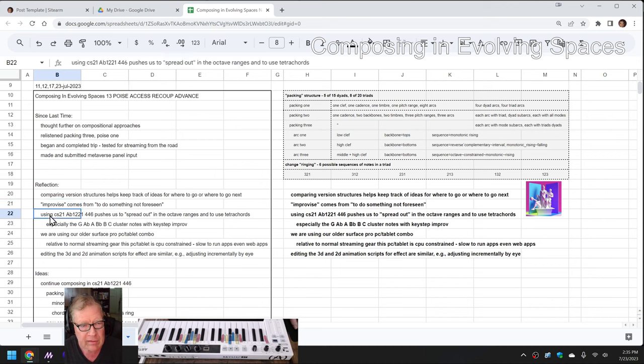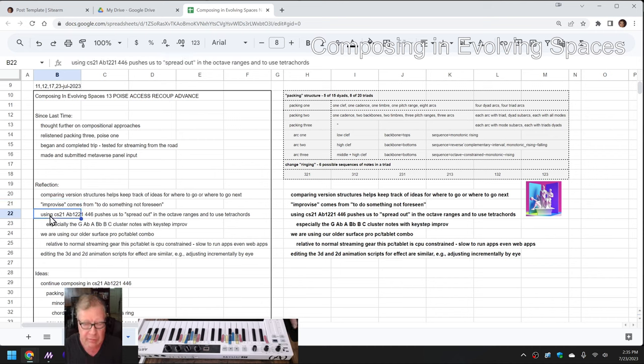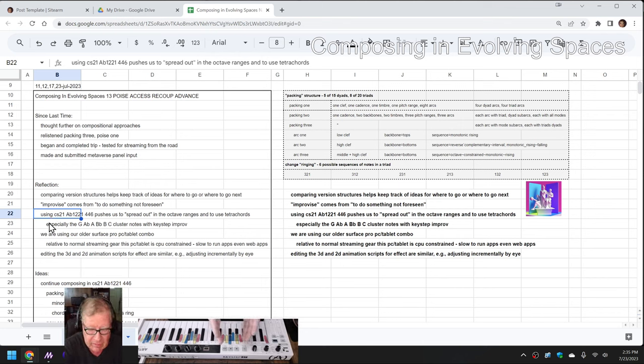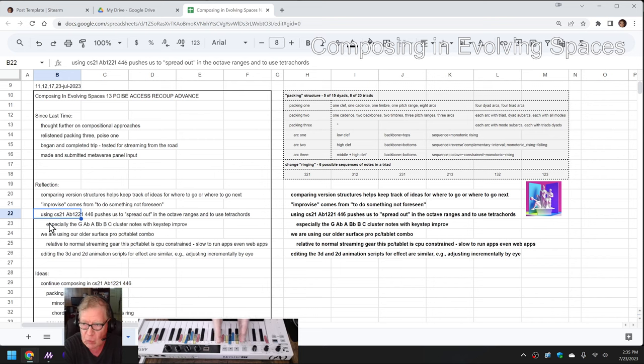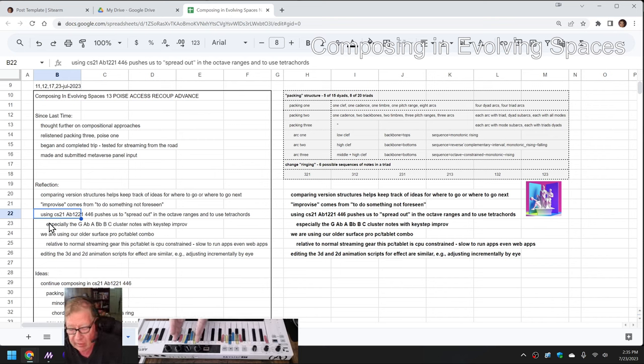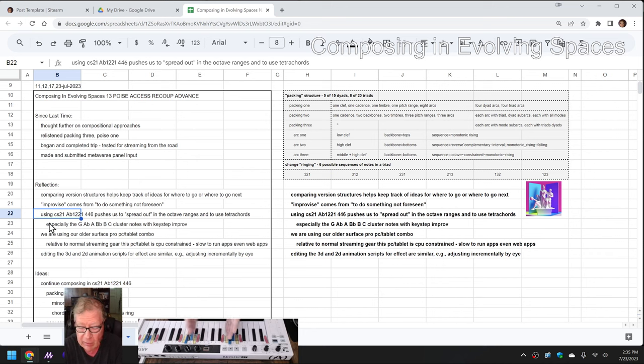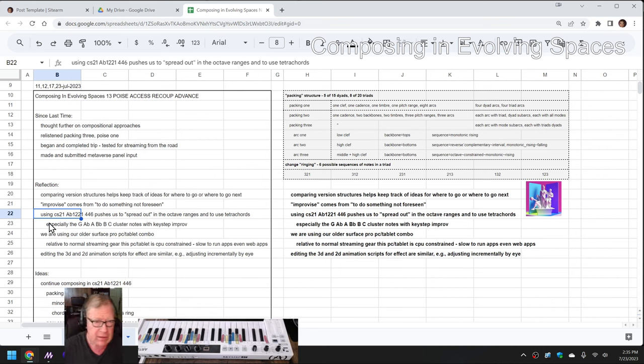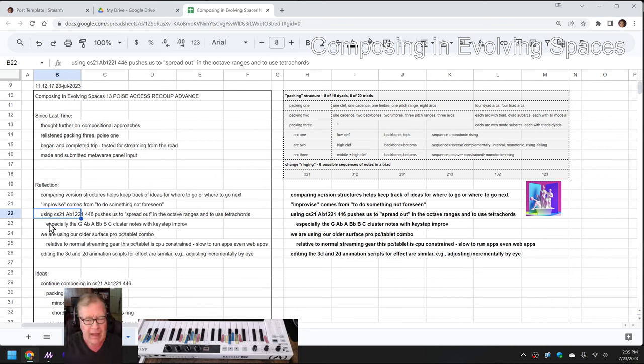Using that custom Ab1221446 scale pushes us to spread out. If you look at the keyboard down here, all six notes of the scale are just all compressed. The next six notes are up here, and there are six notes in the middle we're not using. So we're like leaping from stepping stone to stepping stone. It forces us to spread out our octaves.